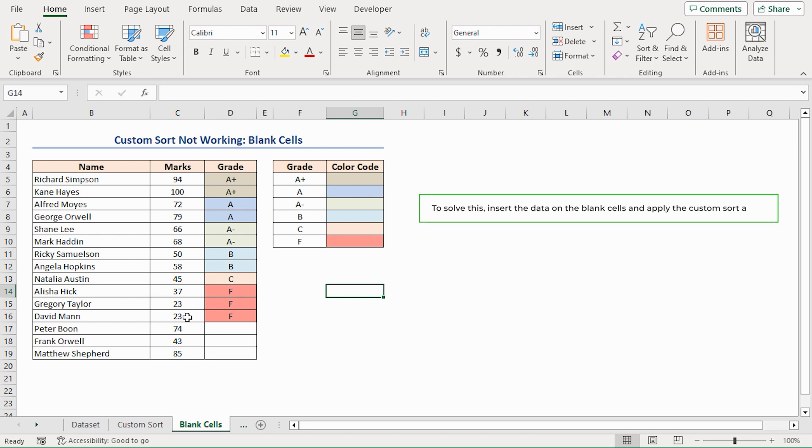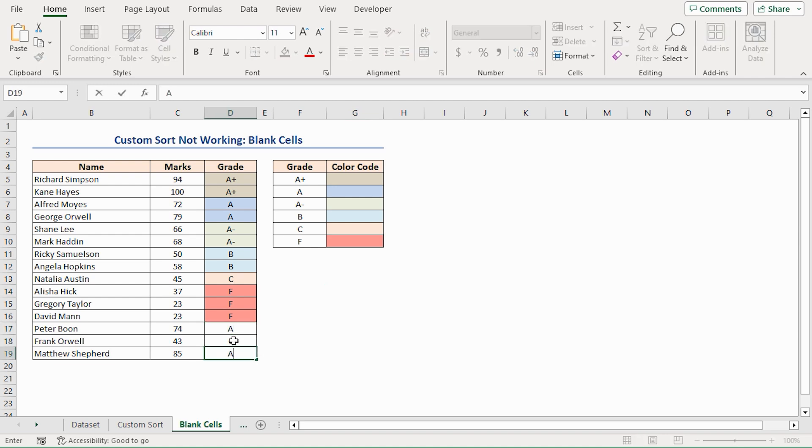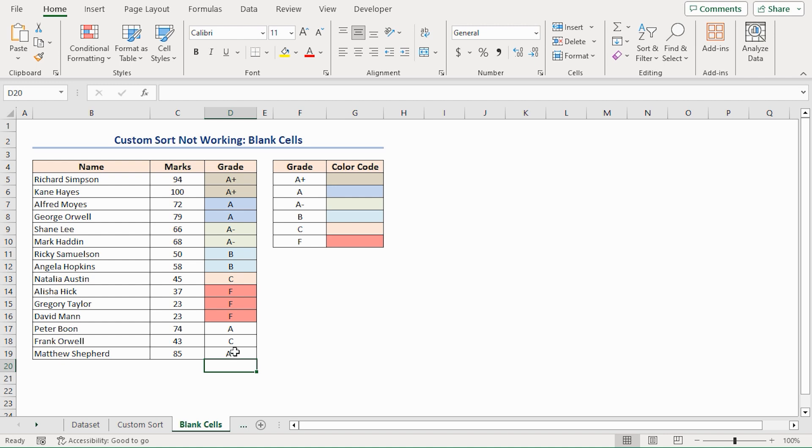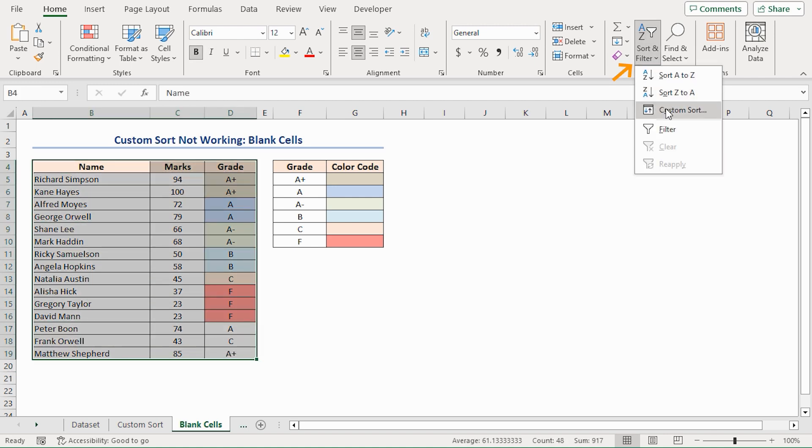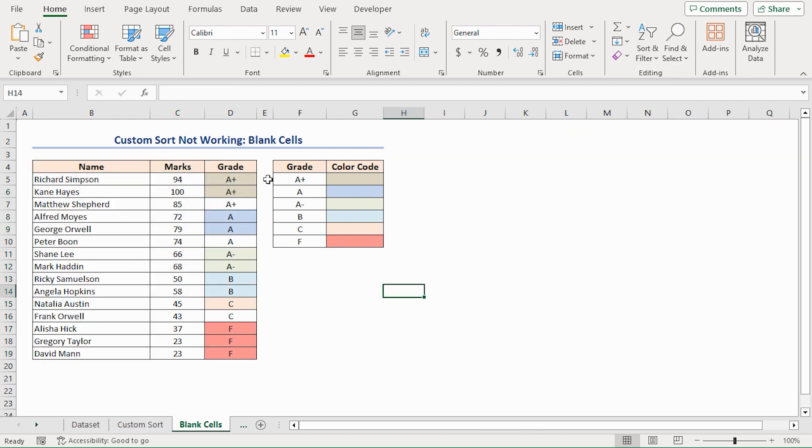To solve this, insert the data on the blank cells and apply the Custom Sort again. Let's type down the grade according to their marks. A, C, A+. I'll not apply the fill color in these cells, so that you can notice the change after sorting easily. Now let's sort the entire dataset again. Look, they are now sorted in perfect order.